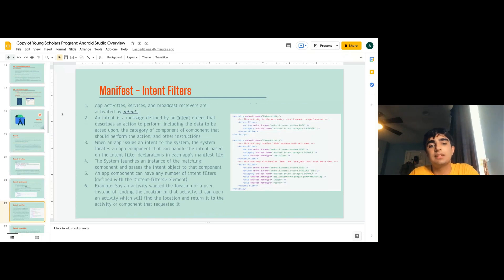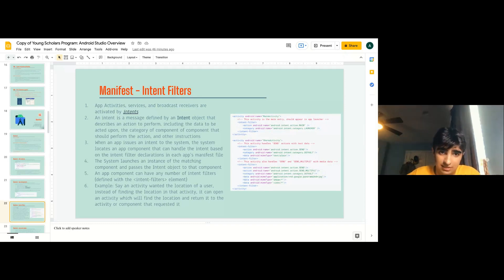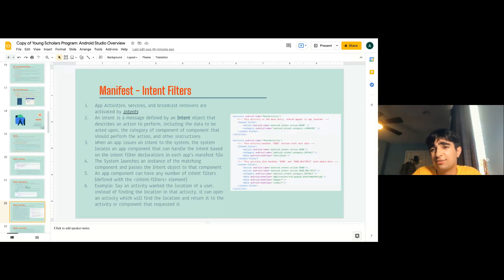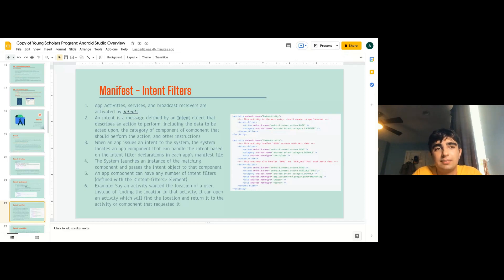Intent filters: app activities, services, and broadcast receivers are activated by intents. An intent is a message defined by an intent object that describes an action to perform — like finding pizza places — including the data to act upon, such as map data, and the category of component that should perform the action. When the app issues an intent to the system, the system locates an app component that can handle the intent based on the intent filters in each app's manifest file.